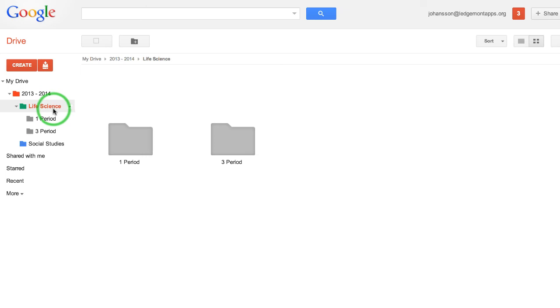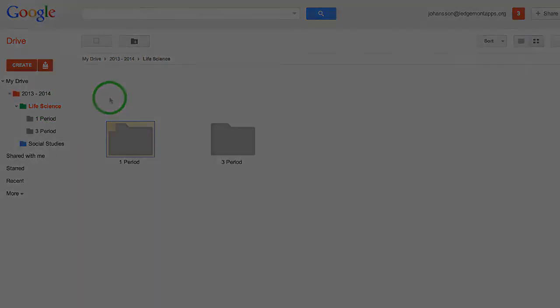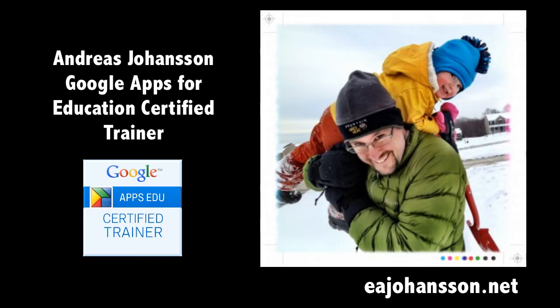So that's a bit about how to set up a folder structure. Hopefully you enjoyed it. If you have any questions, feel free to contact me anytime. Thanks, bye.